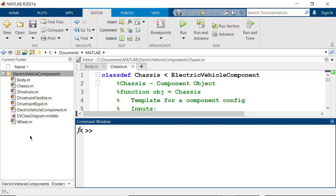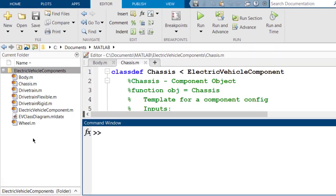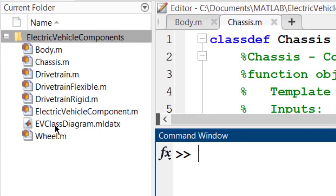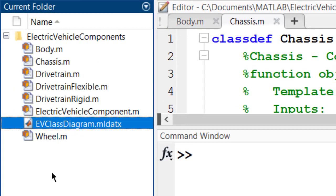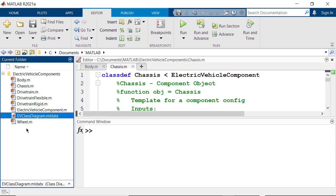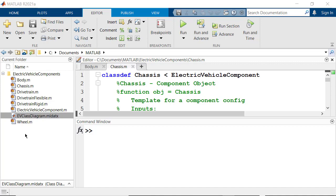You will see a new file under Electric Vehicle Components folder, edclassdiagram.ml.x. If you double-click on the file, the Class Viewer window will pop up again.